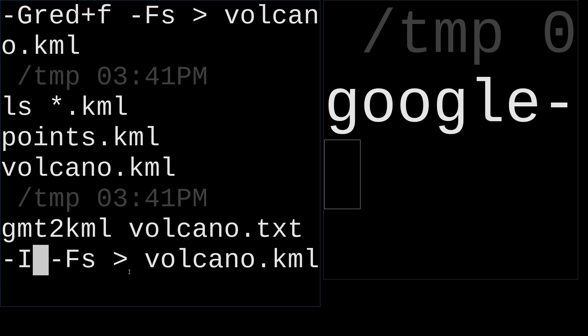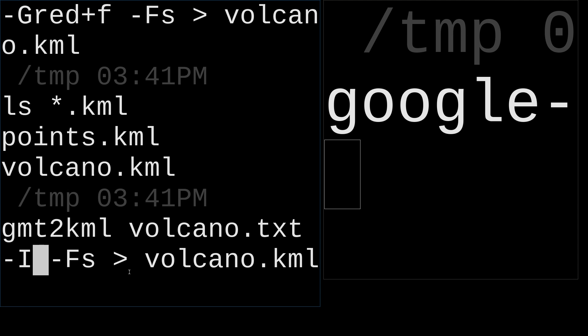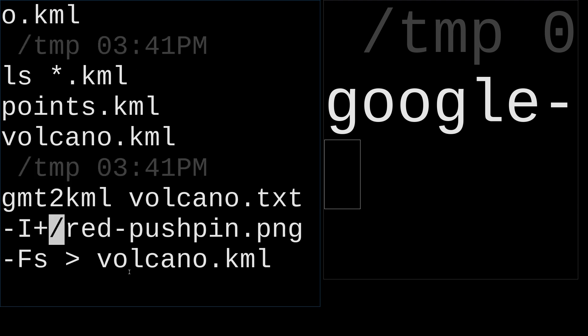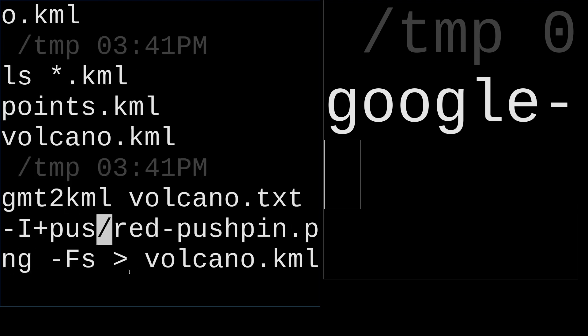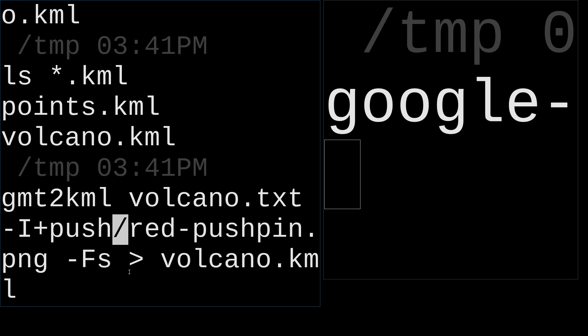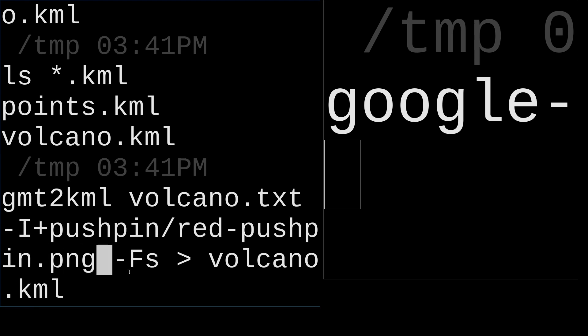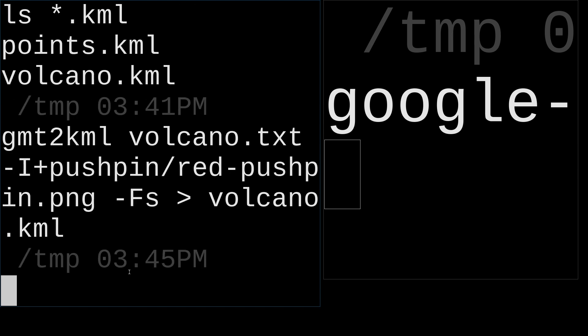I argument is for adding the URL link of an icon file. For example, I'm going to use an official pin icon from Google Maps. For example, add pushpin, red pushpin. And I'm going to enter it.